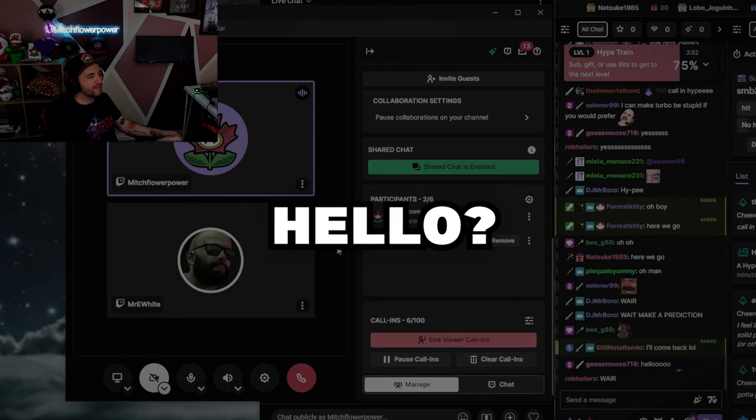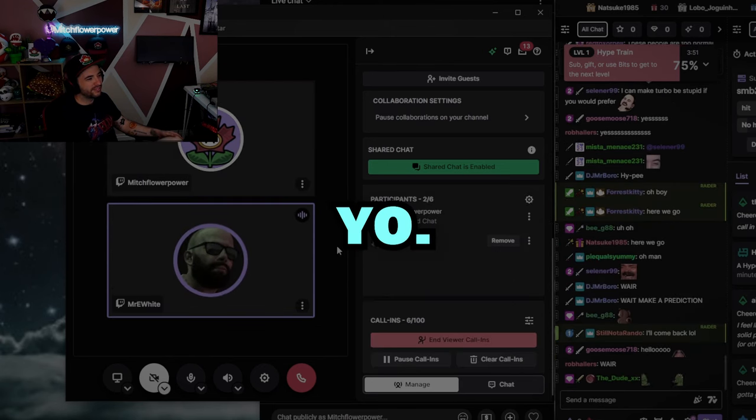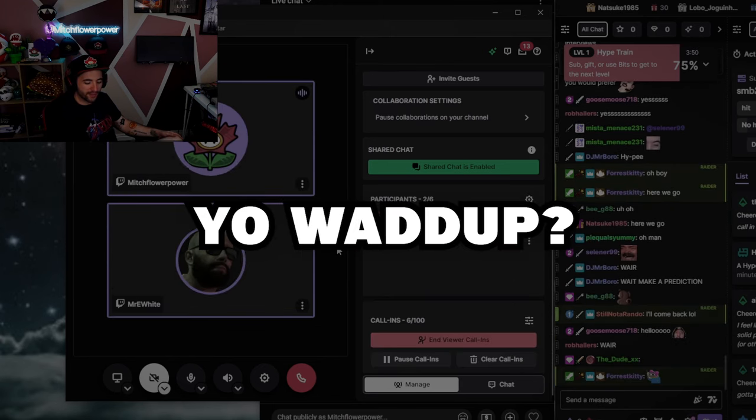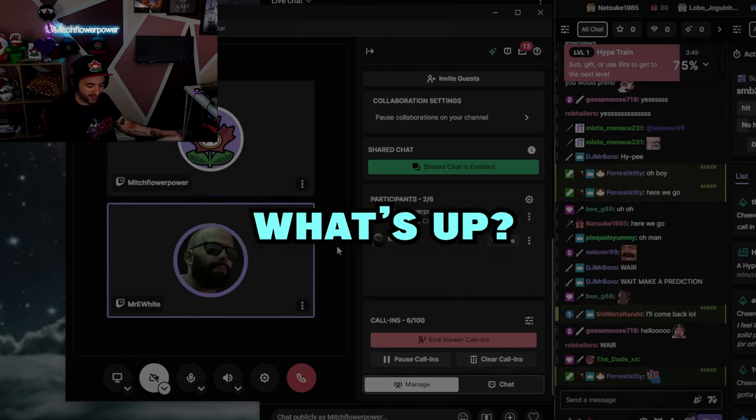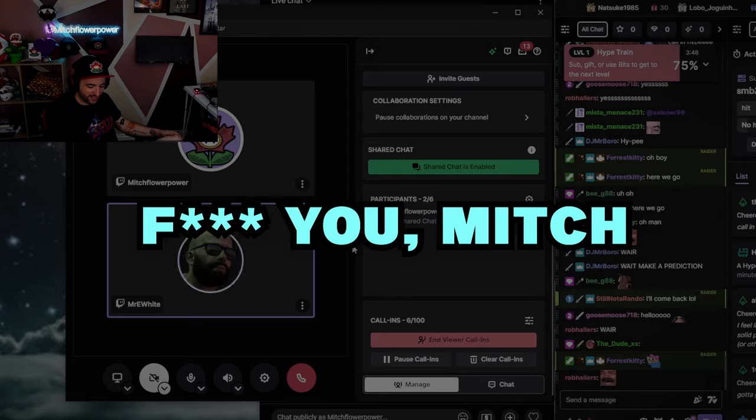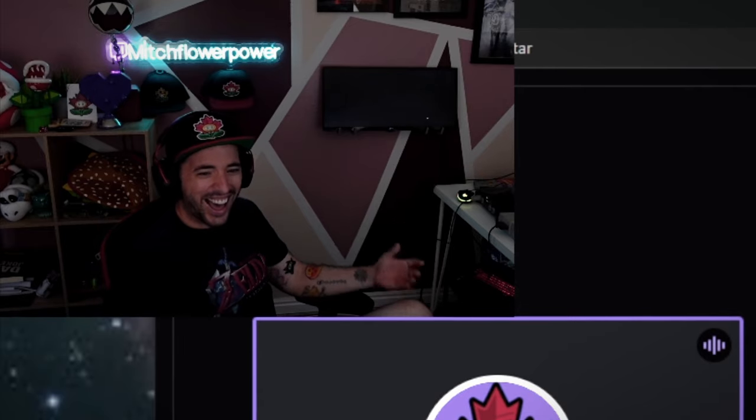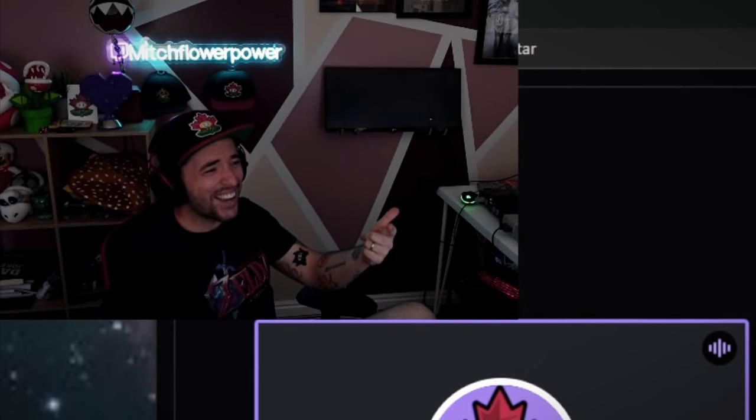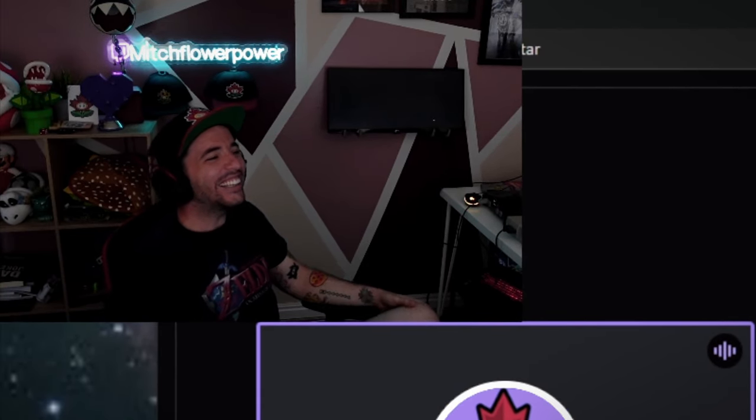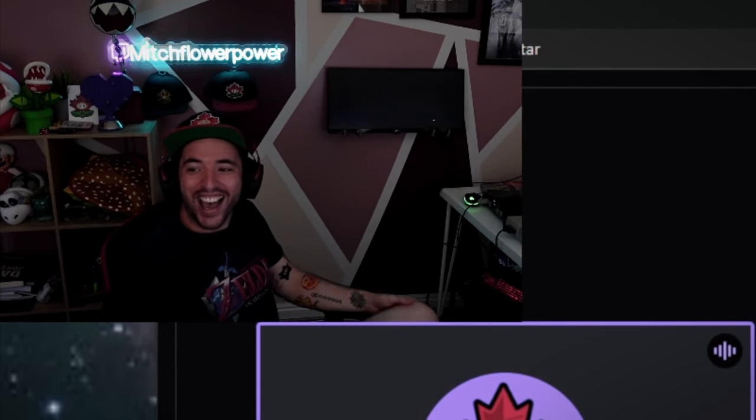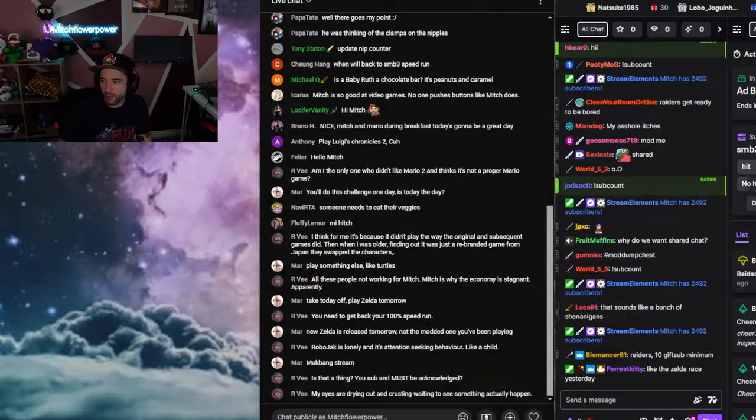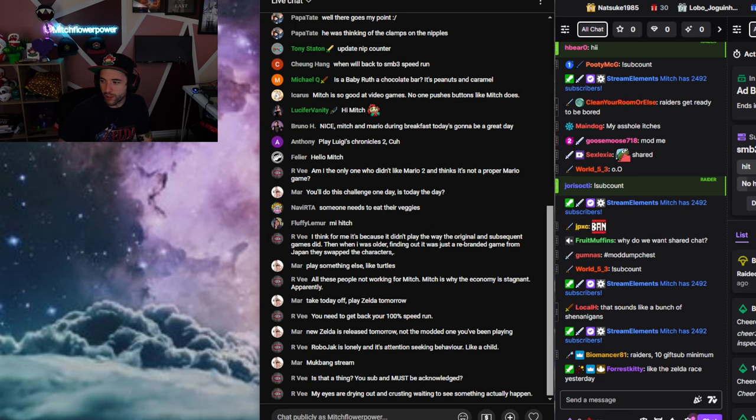Alright, next caller. Hello, yo, yo, what up? Yo, what's up? Oh, fuck you, Mitch. He came in and left. What the hell was that? Somebody wanted to do what? Viewer call it? Hold on. Viewer call-ins.